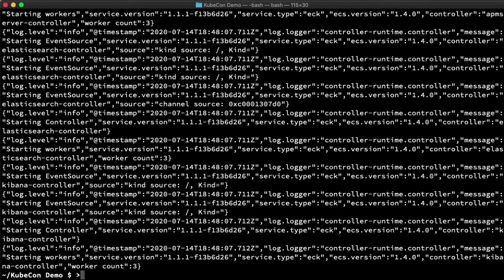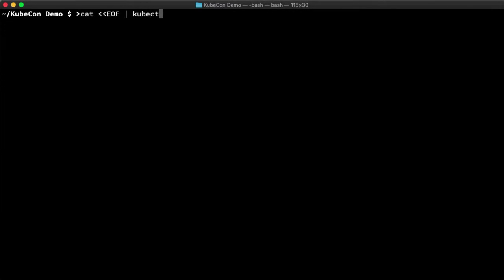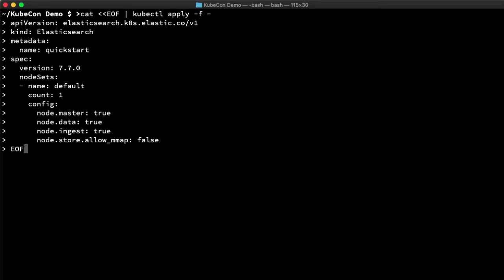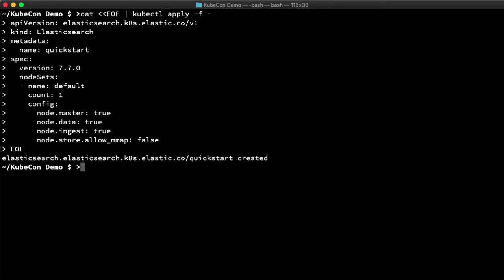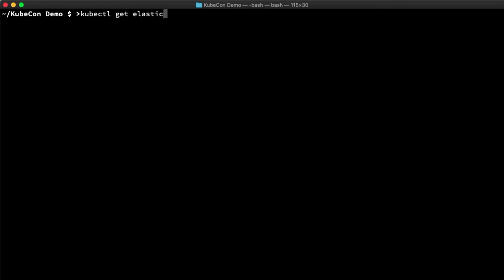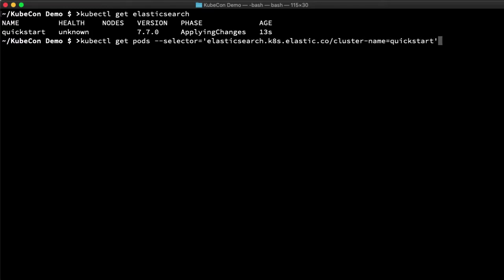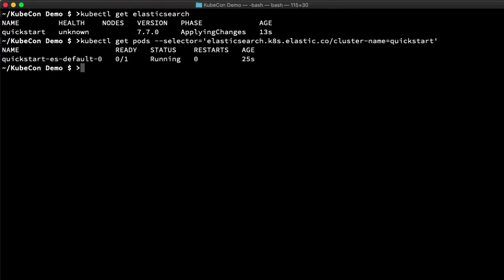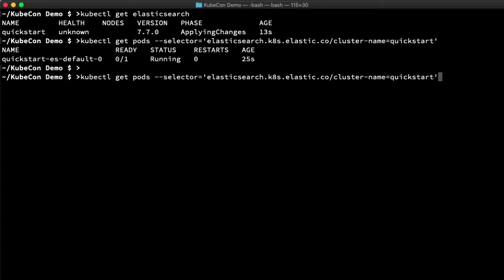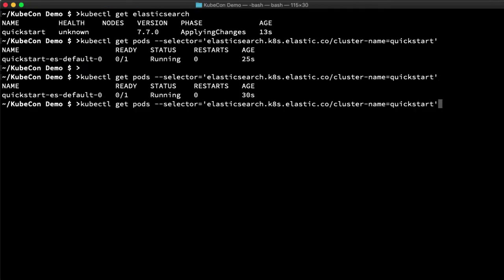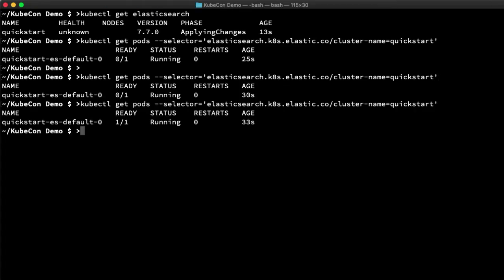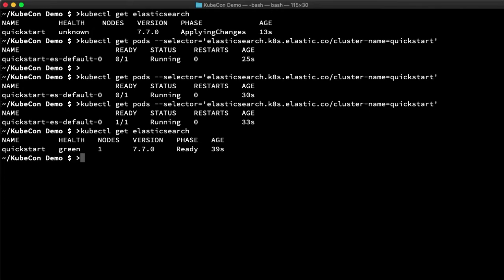Now let's stand up an Elastic cluster. I'm just going to use the defaults directly from the Quick Start. Now the provisioning happens asynchronously. I can check the status with a Get Elastic Search command. This shows that the health is not yet known, and we want it to be green. I can use a selector to list the pods in my Quick Start cluster. As we can see, it's still starting out. Okay, it looks like it's done now. And the health is green.